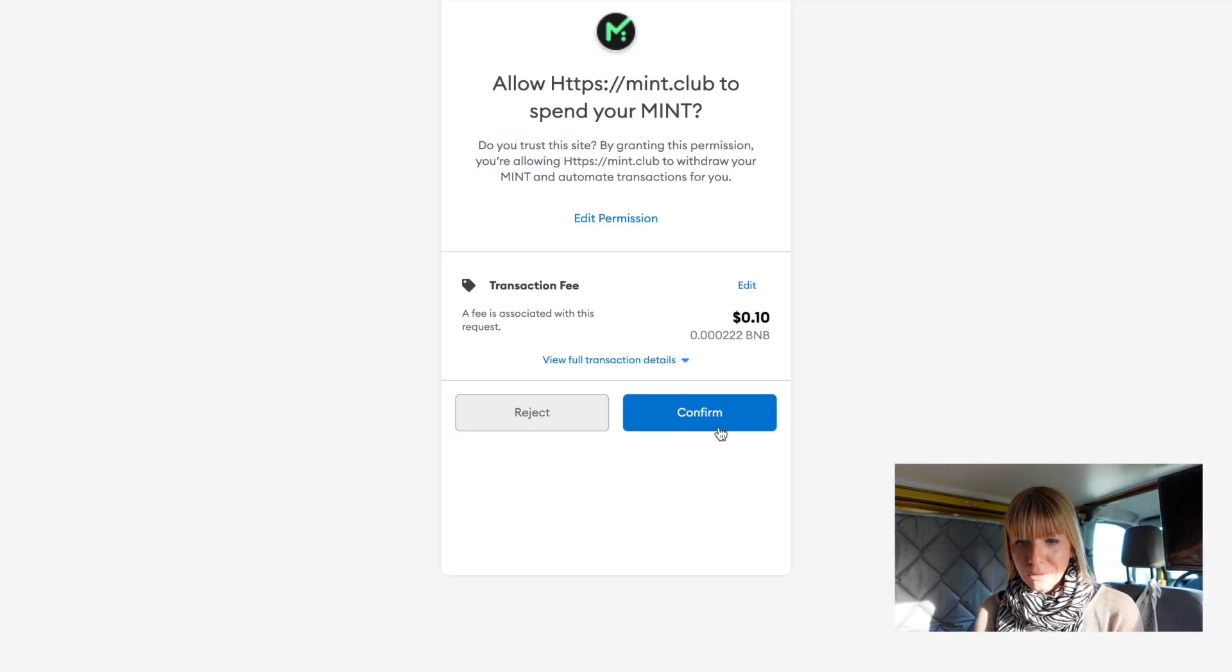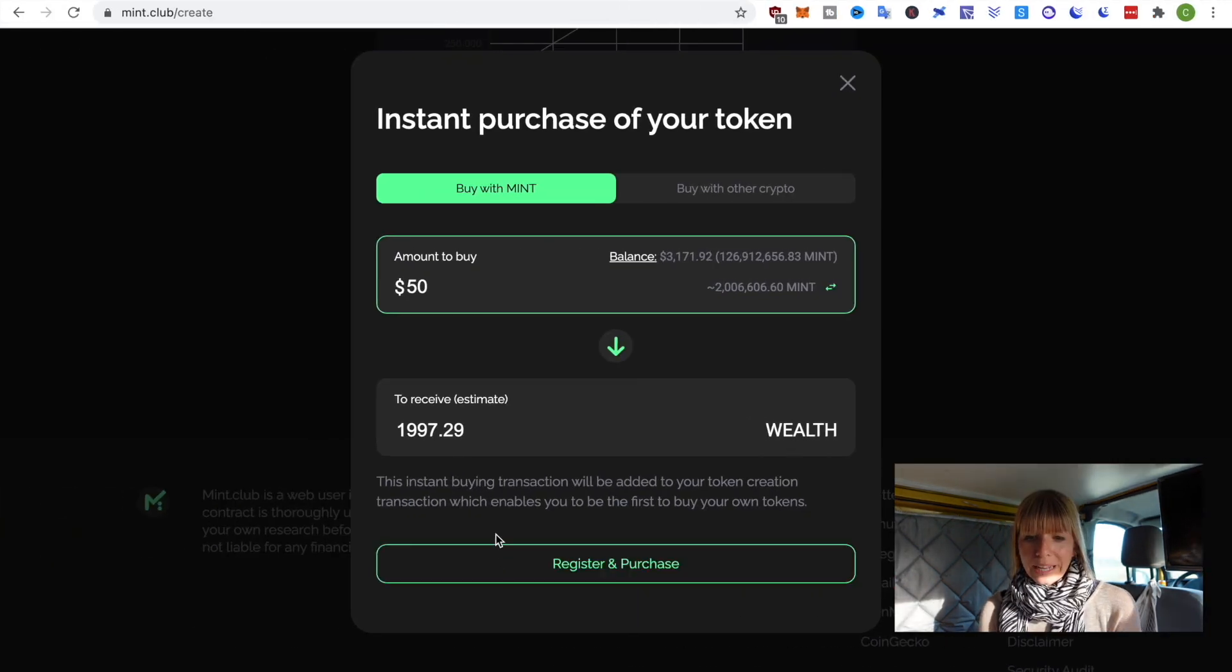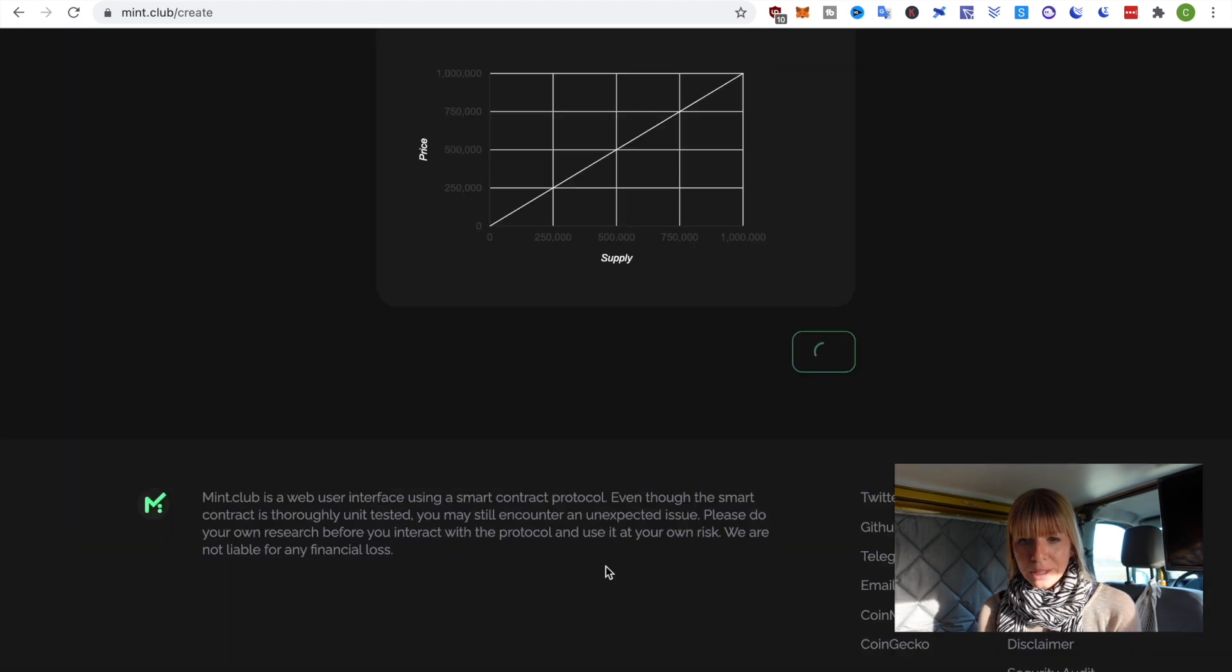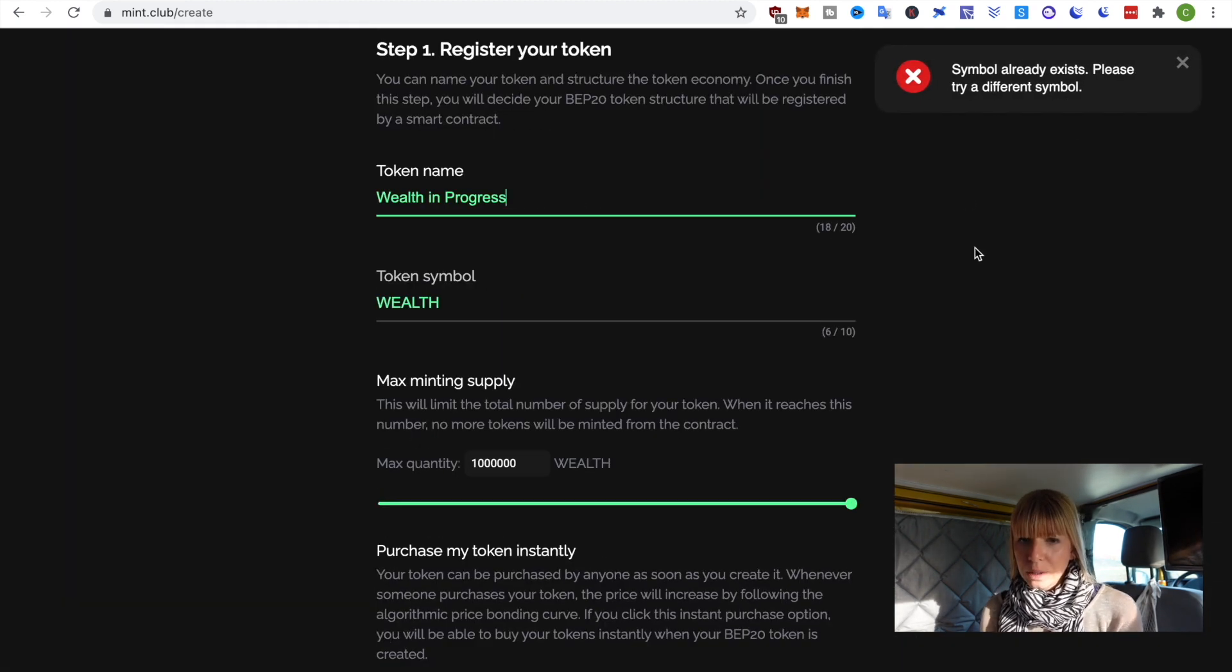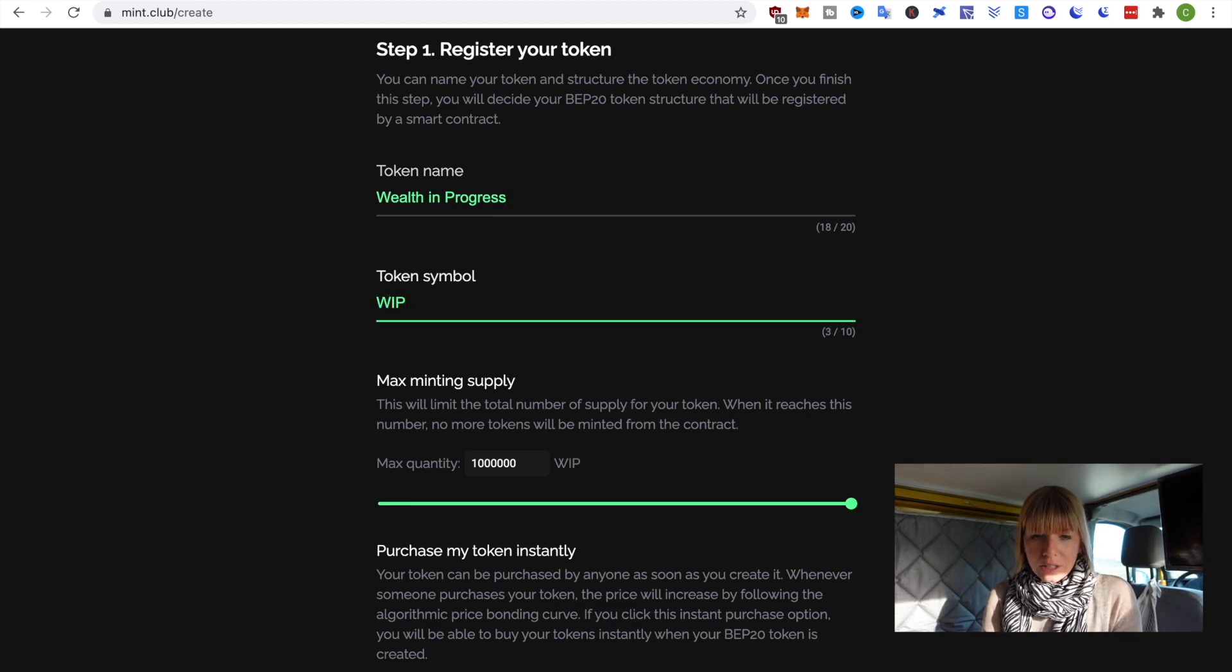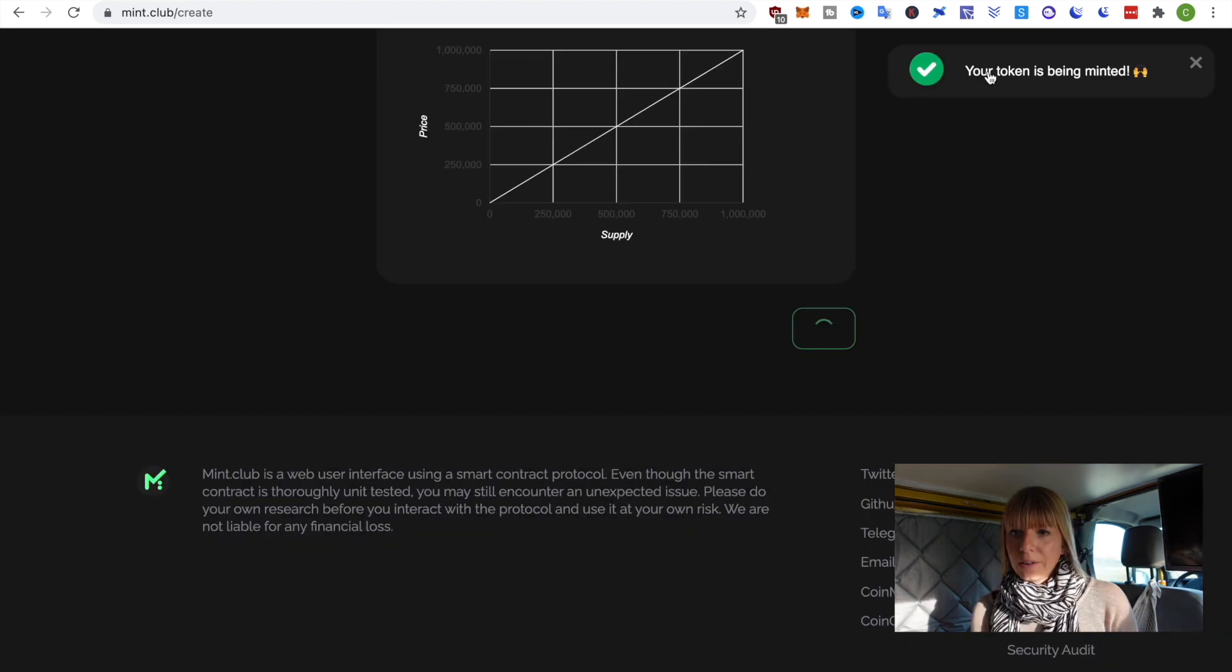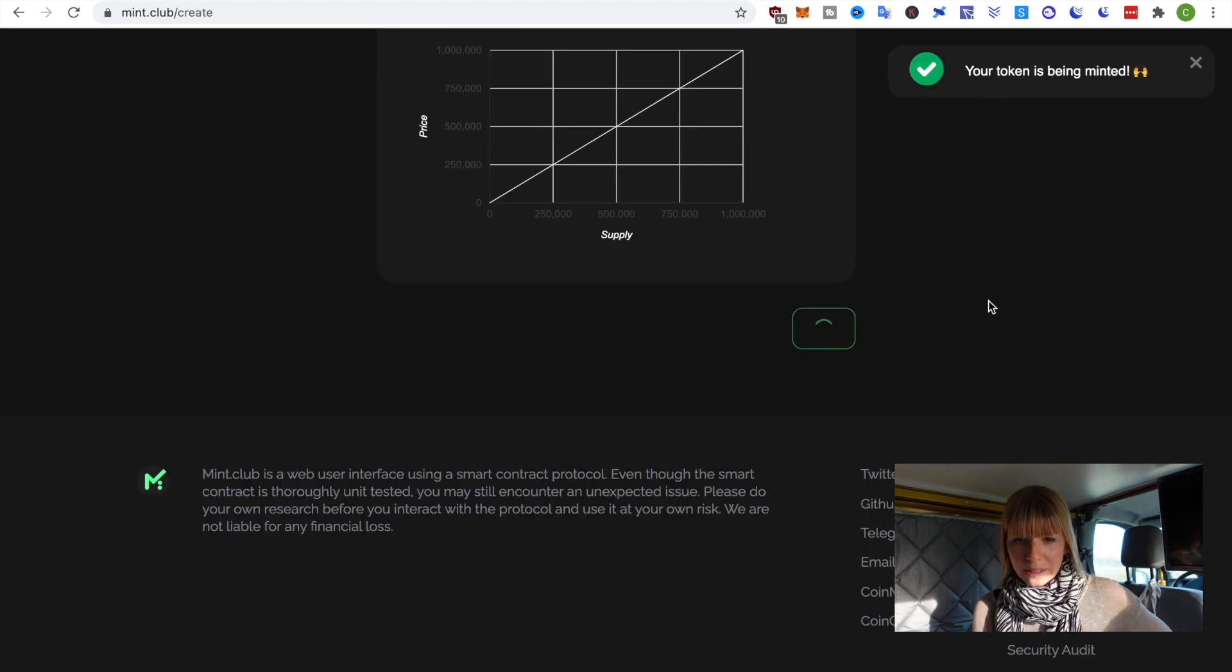Then, I first need to approve mint. Again, I need to confirm that in my MetaMask. Okay. Now, I can click on Register and Purchase. So, apparently, I wasn't creative enough that symbol already exists. So, instead, we'll try the short version of Wealth in Progress. So, let's try that again. Okay. Now, it says your token is being minted. So, we'll wait for that. Cool. So, that has been minted successfully.